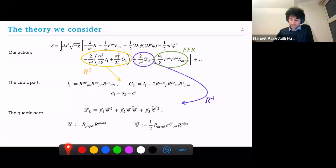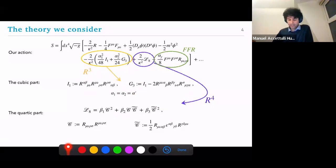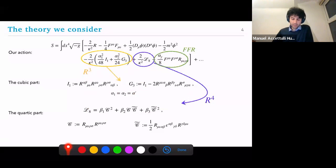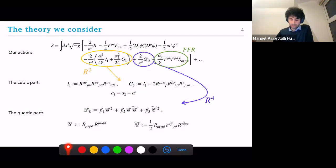This particular combination has been chosen because it happens to be topological in six dimensions. Then we have R⁴, which in four dimensions has three independent combinations, where the second one is parity violating — we will at some point set beta₂ to zero and only consider the first and last contribution. And then we have FFR, which Brandhuber already talked about on the first day; we'll be considering the deflection of photons due to this as well.